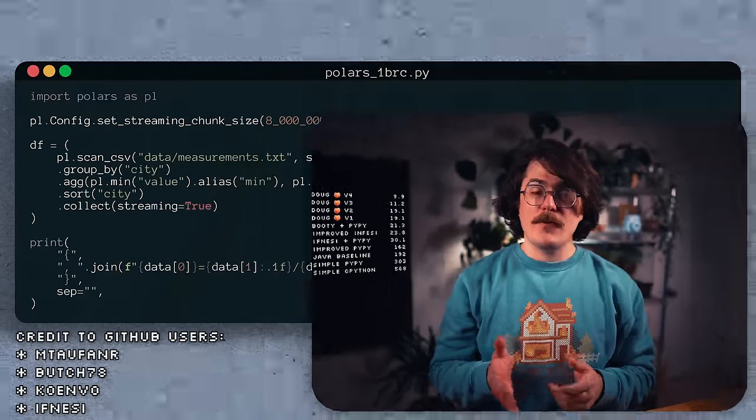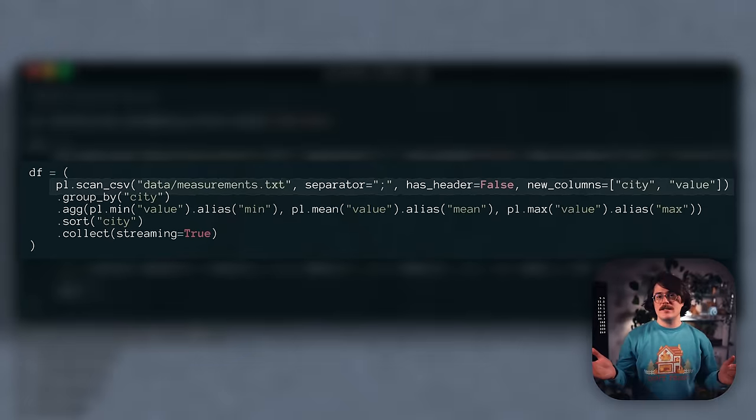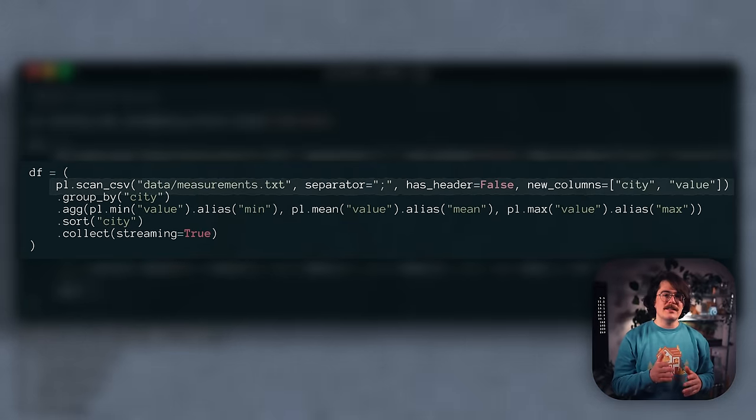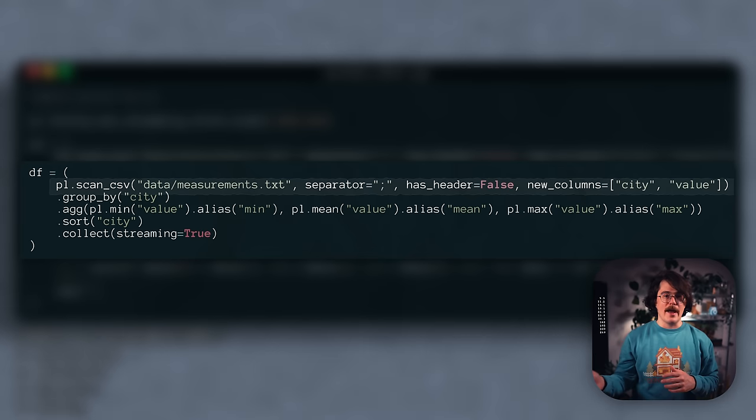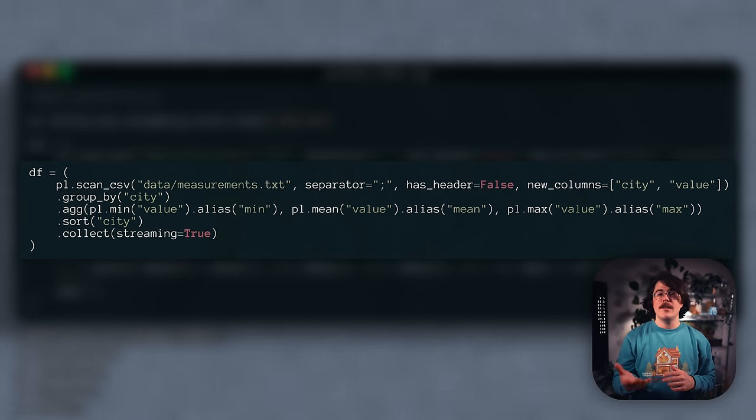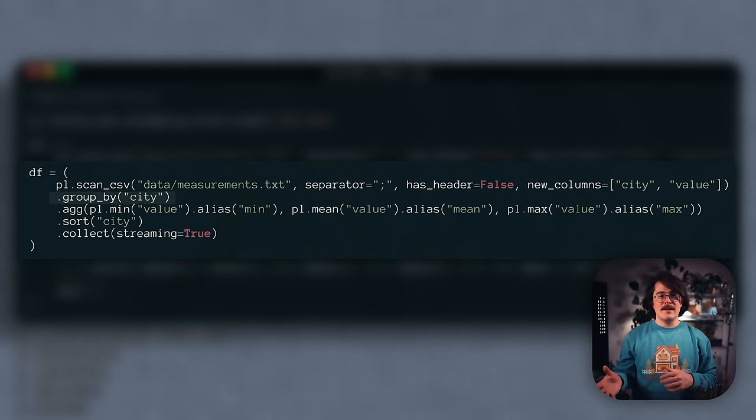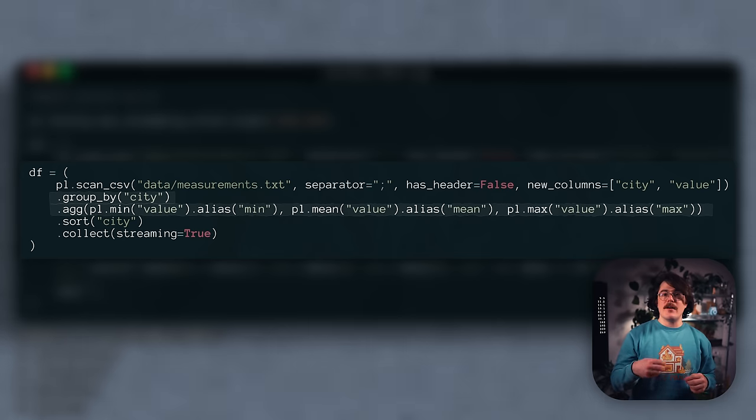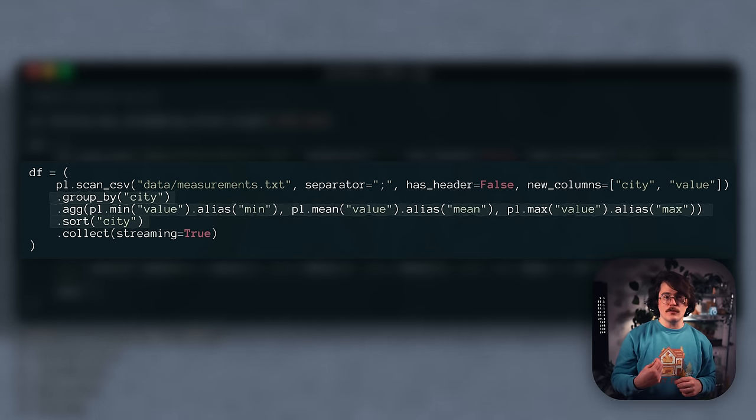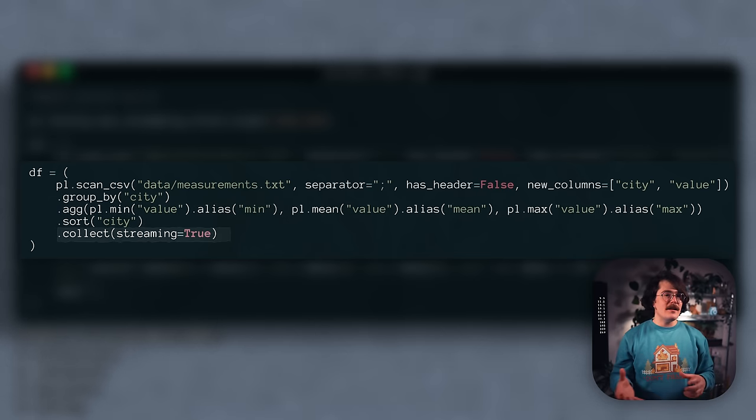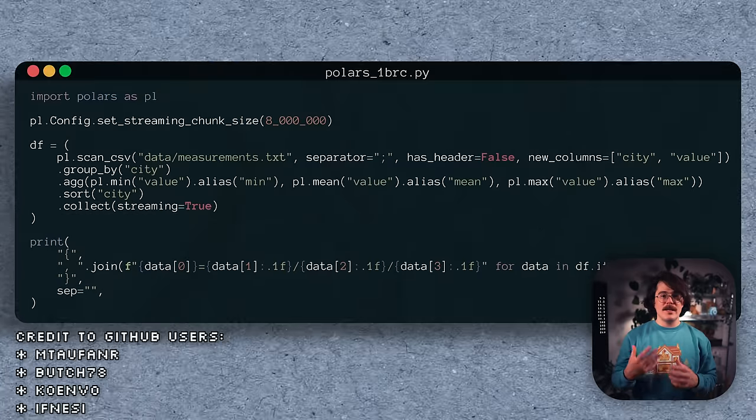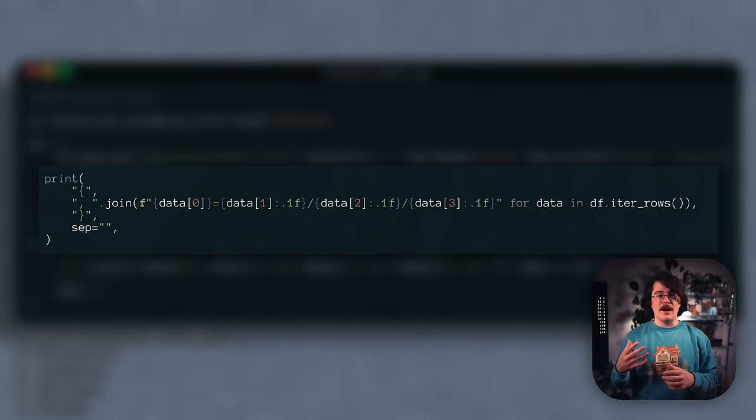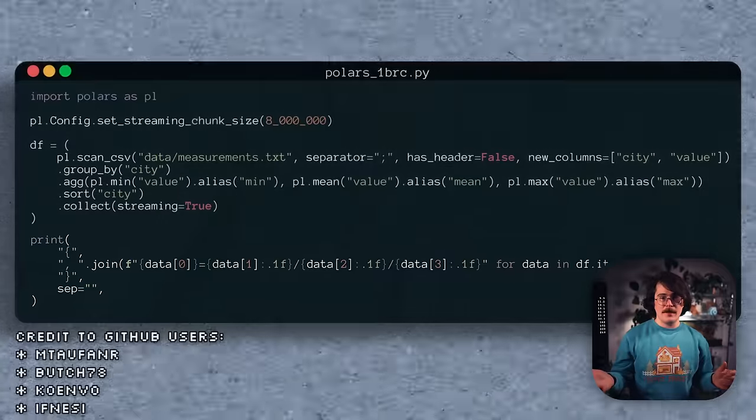So what does a Polars implementation of the 1 billion row challenge look like? First, scan the file, which is kind of like reading the file, except it lets us stream the data, instead of loading it all into memory at once. Then, group the data by city, aggregate the values into columns, and sort the results. Finally, collect the results to execute the computation, and print them in the desired format using standard Python.